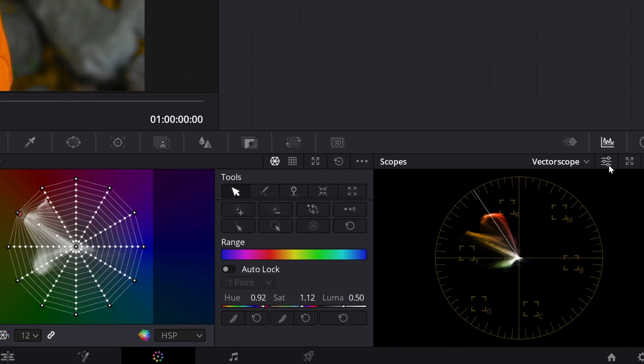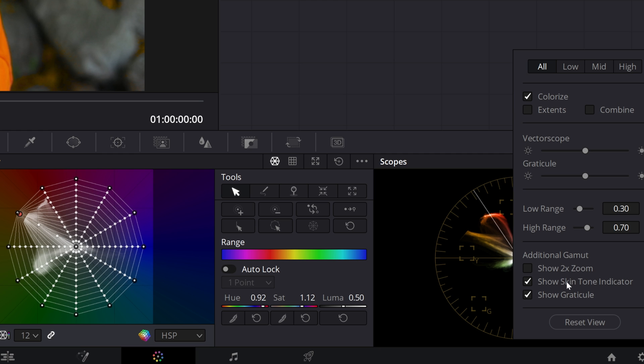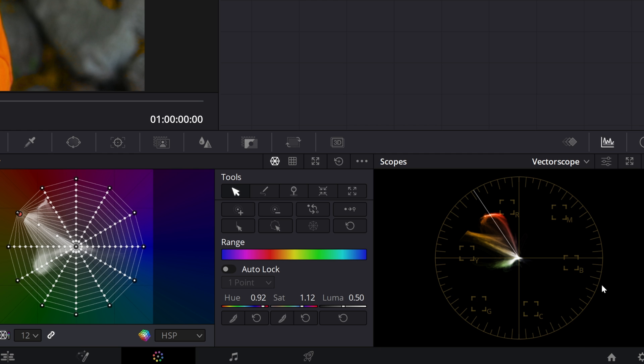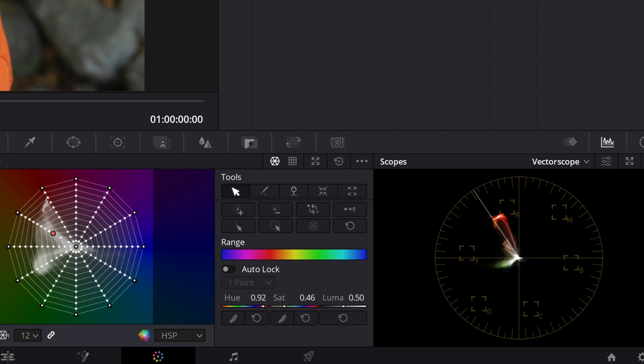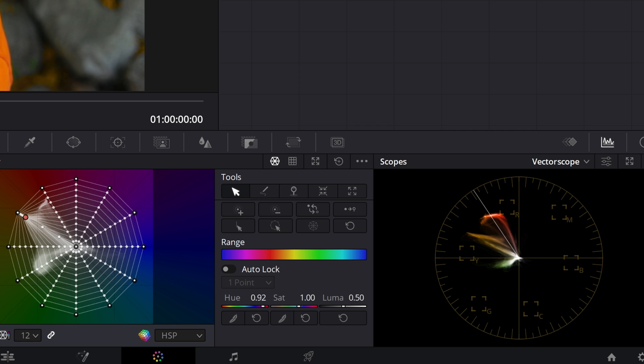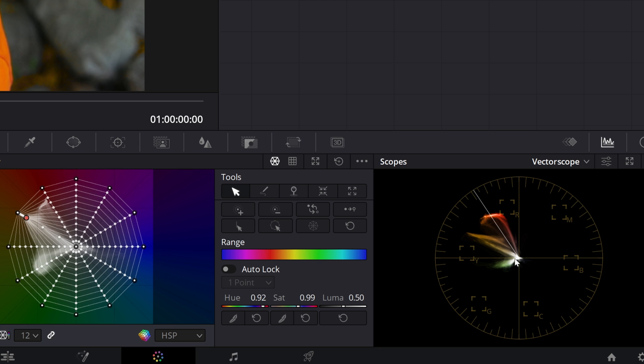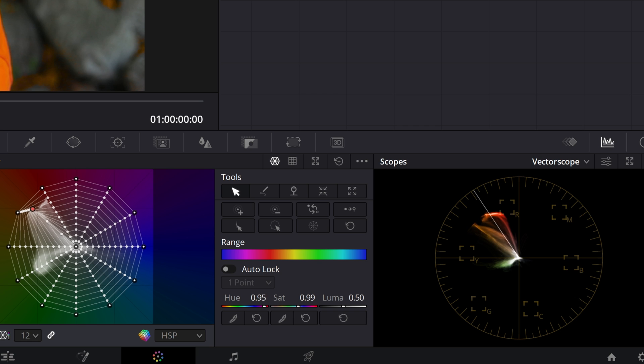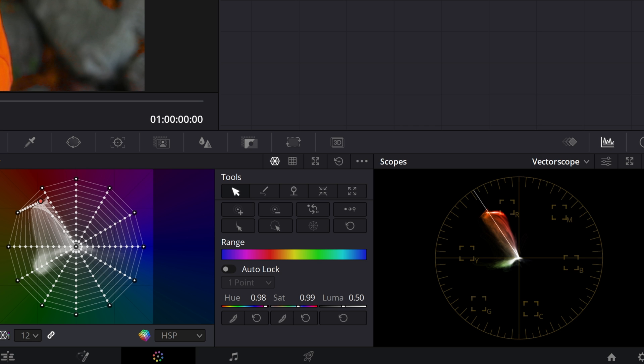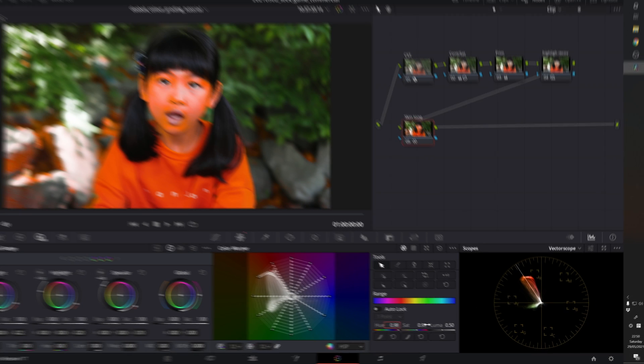Let's see the vectorscope and turn on the skin tone indicator. In this vectorscope by changing the saturation we can see what colors are changing in which direction. This is her skin tone line and apparently her skin color is towards yellow color. So let's change the hue to fix this color cast and maybe put it around there so that it's sitting on the skin tone indicator.